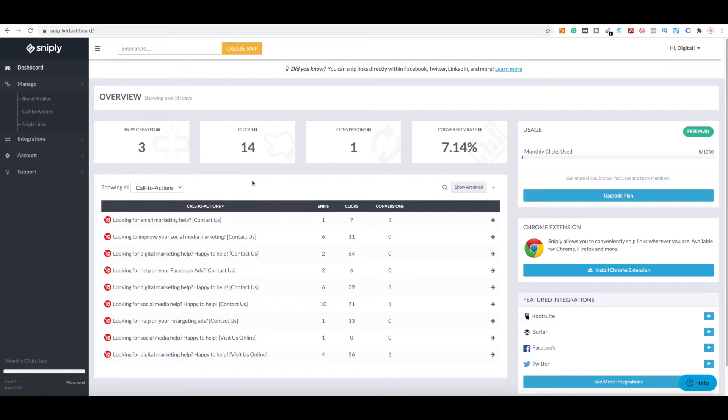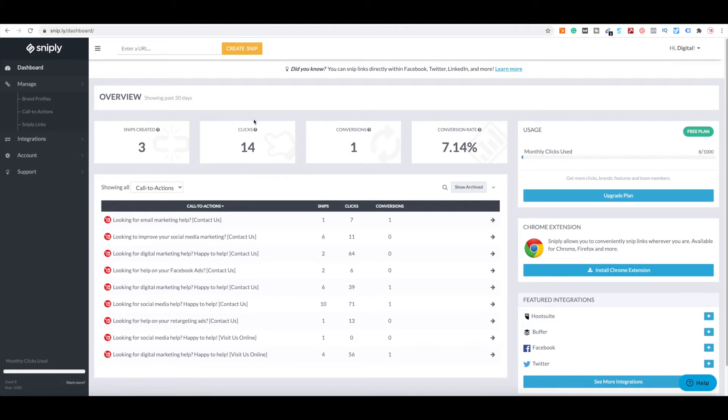Now the difference between using like a Bitly versus Snipply is that Snipply actually allows you to add your own call to action and track the link. You can see here, it tells me how many snips I created. This is the overview in the last 30 days, how many clicks, one conversion, the conversion rate. And they actually do have a pixel you can put on your website when you have the paid version where you can actually run ads later on.